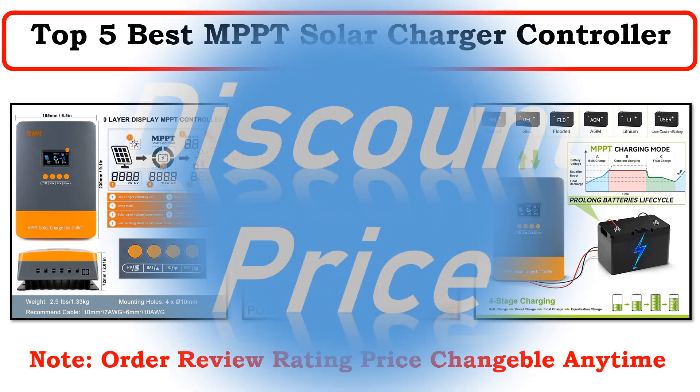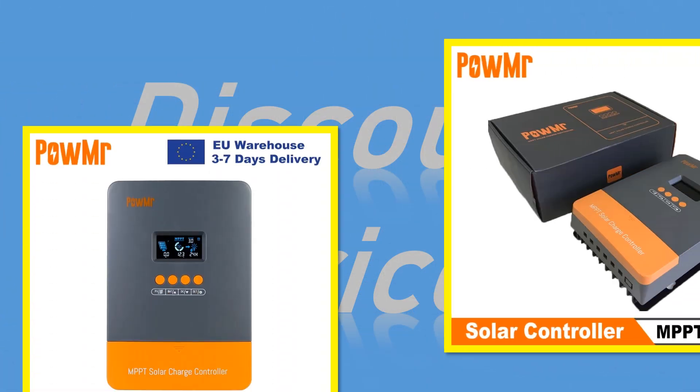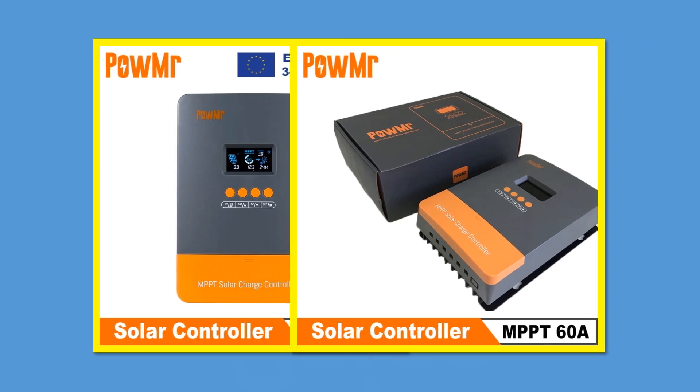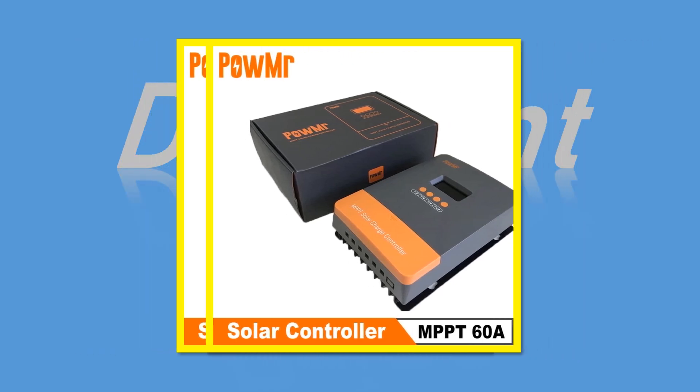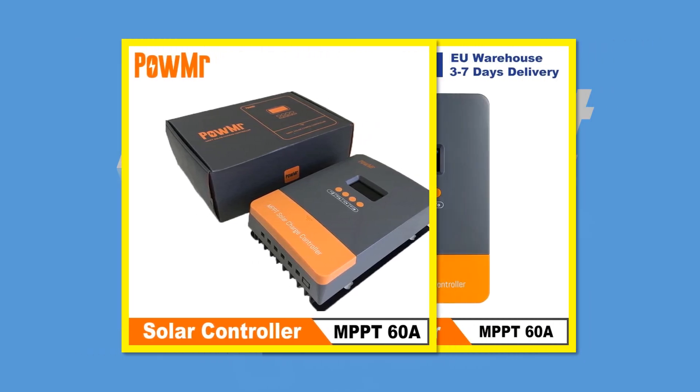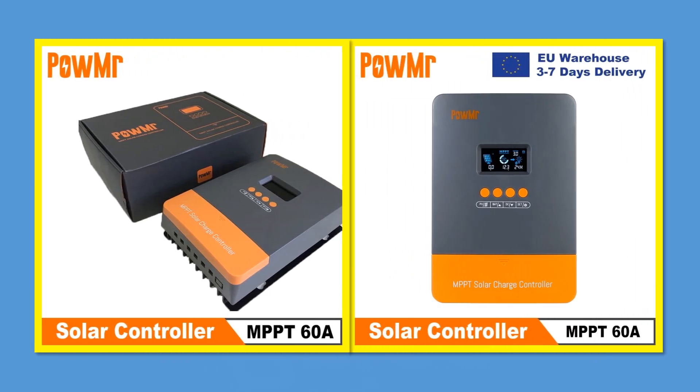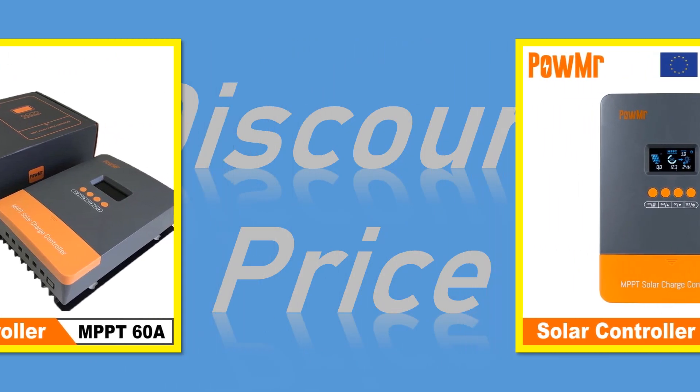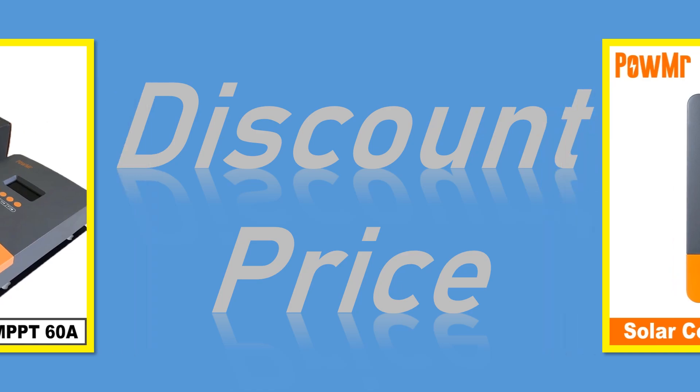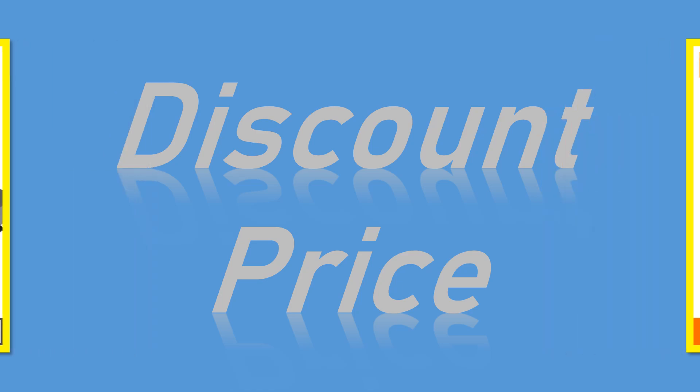We made this list based on our personal opinion based on their price, quality, durability, brand reputation, user feedback and other related issues.